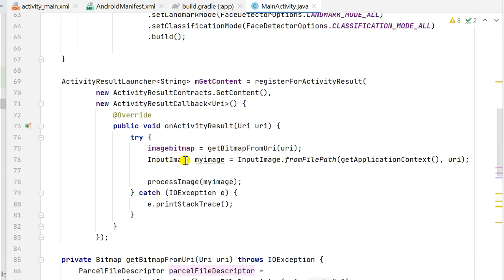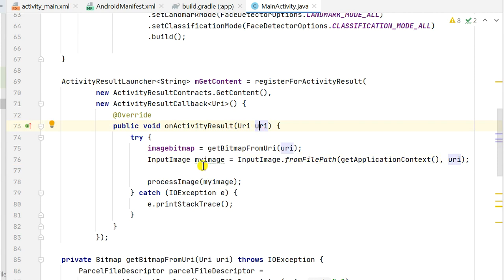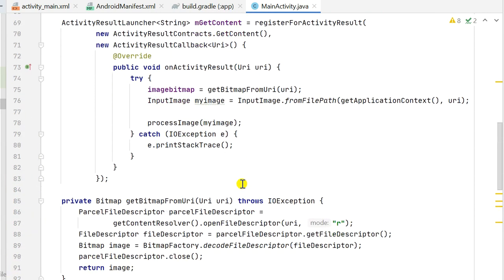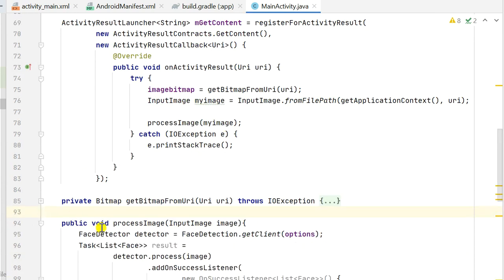For face detection we need an InputImage, so we define myImage equal to InputImage.fromFilePath(getApplicationContext(), uri). This uses the URI to create the InputImage. After this we call the processImage method, which takes the InputImage, to detect faces on the image.